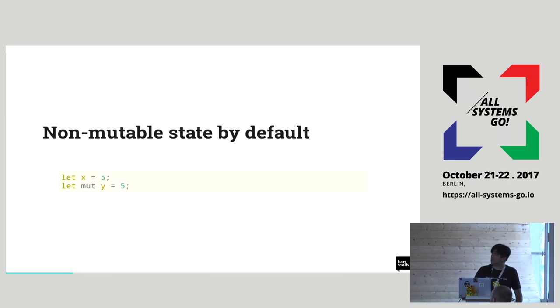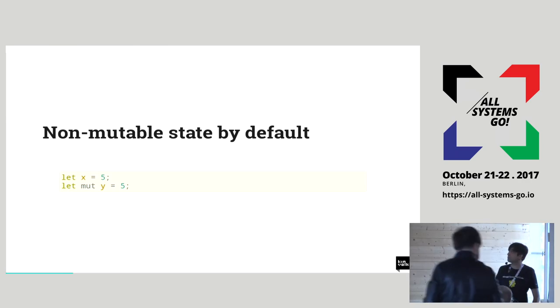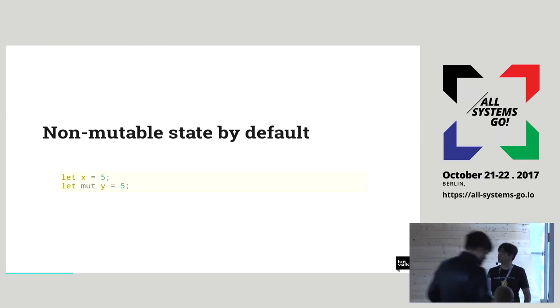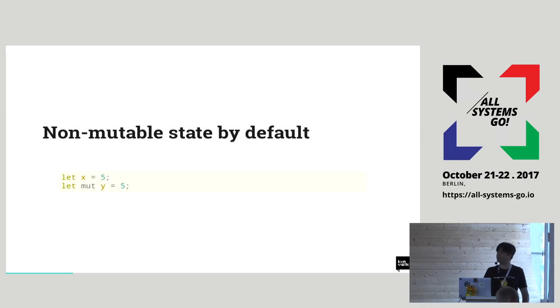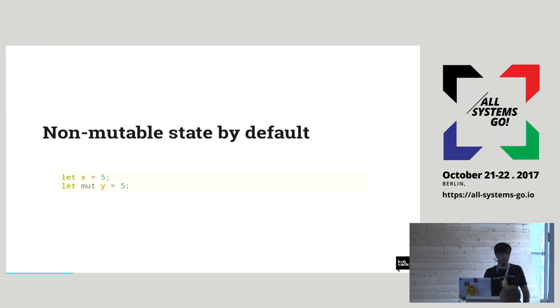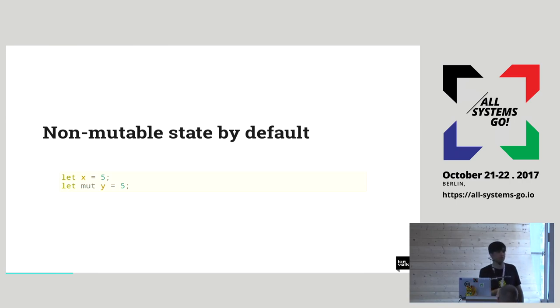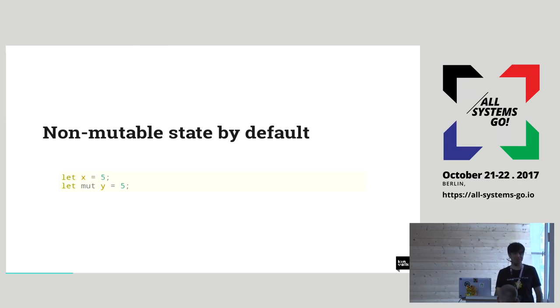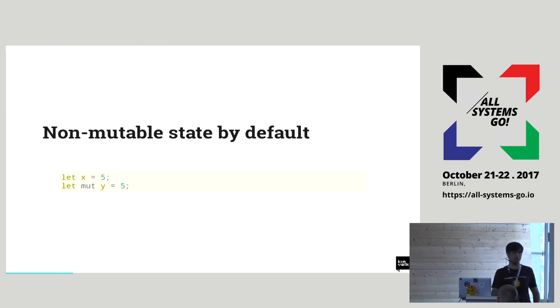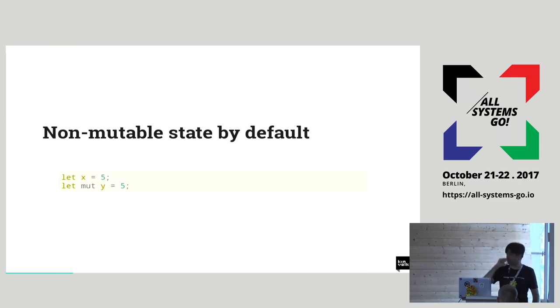It builds on something they call zero cost abstractions. So any API that you will use in Rust, for example, the iterators, they don't cost you more than they would in any other language that is also efficient like C and C++. So that is the cornerstone of the language design. Everything goes on the stack by default, unless you don't want it to.